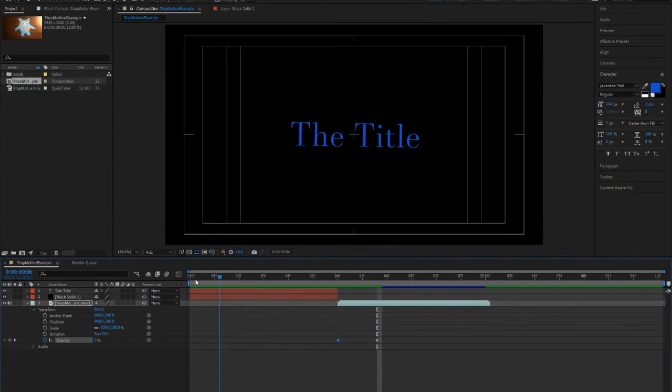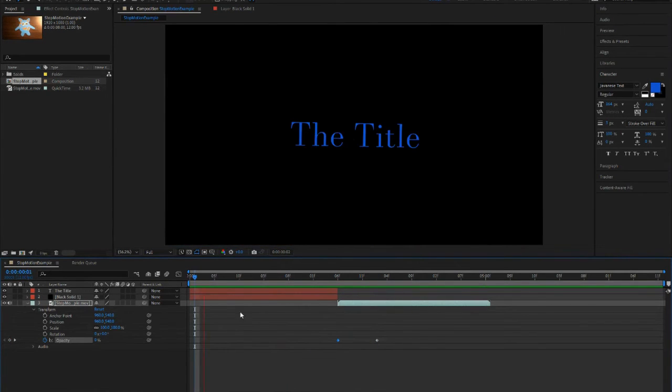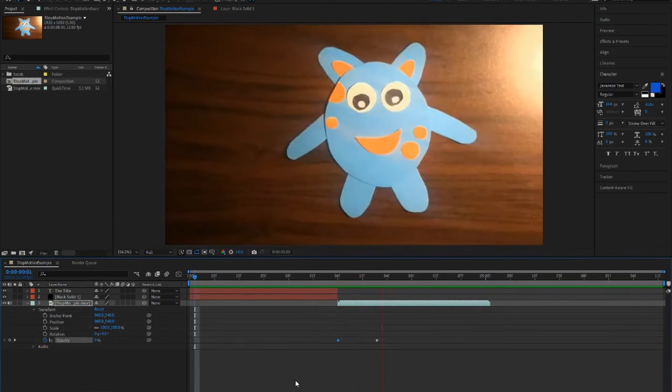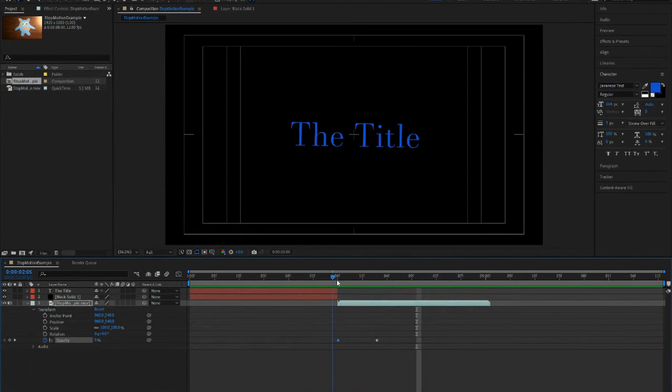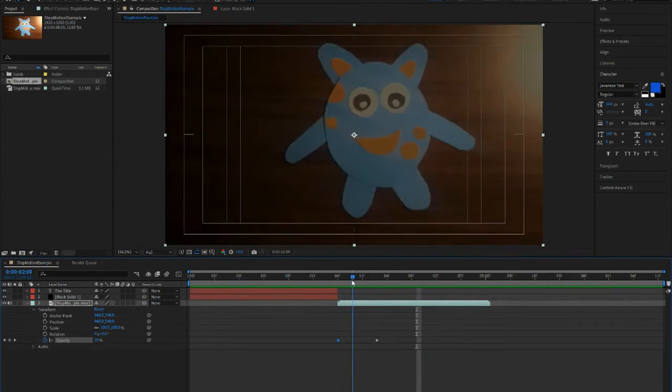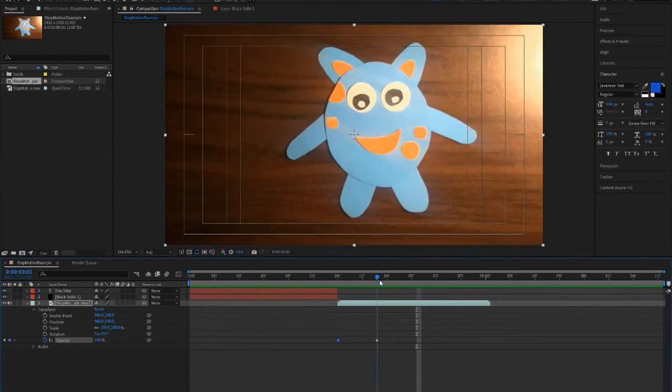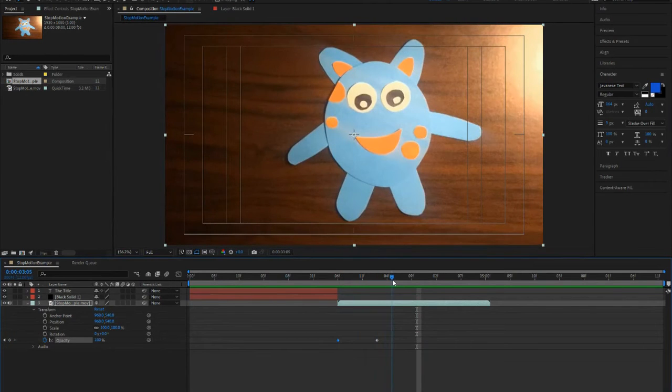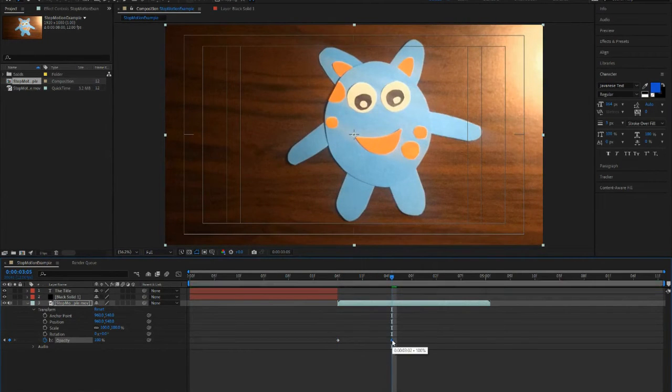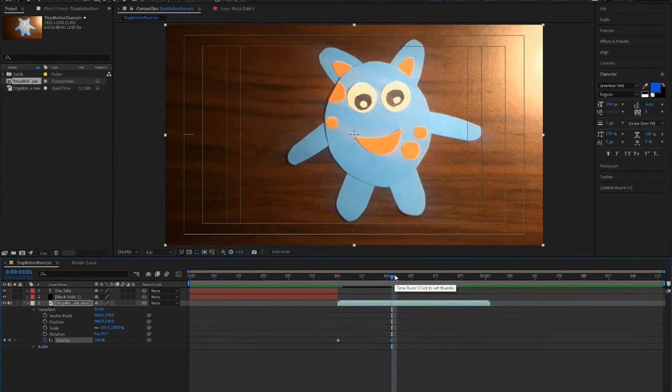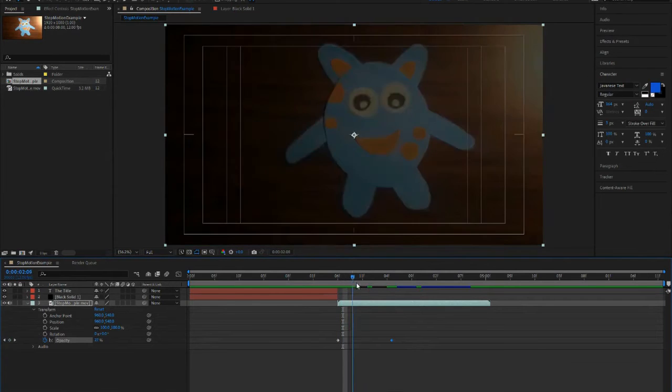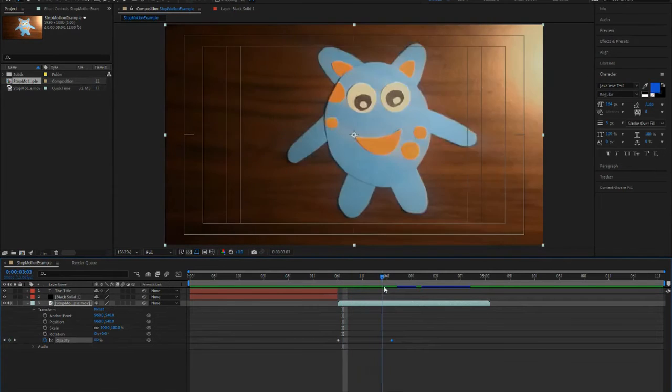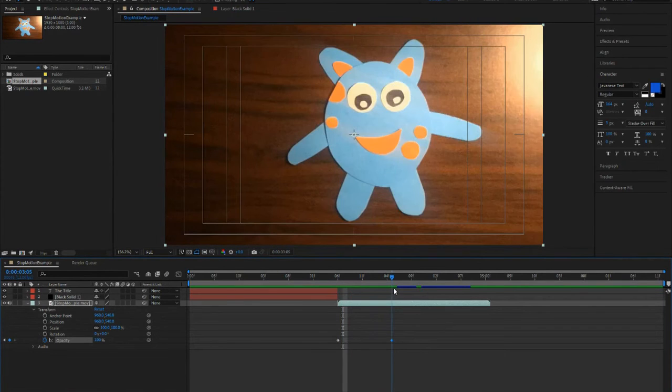So now if I play my video, you'll see that there is a black fade into my video. If you want to move the keyframe over to make the black fade a little bit slower, you can also do that as well.